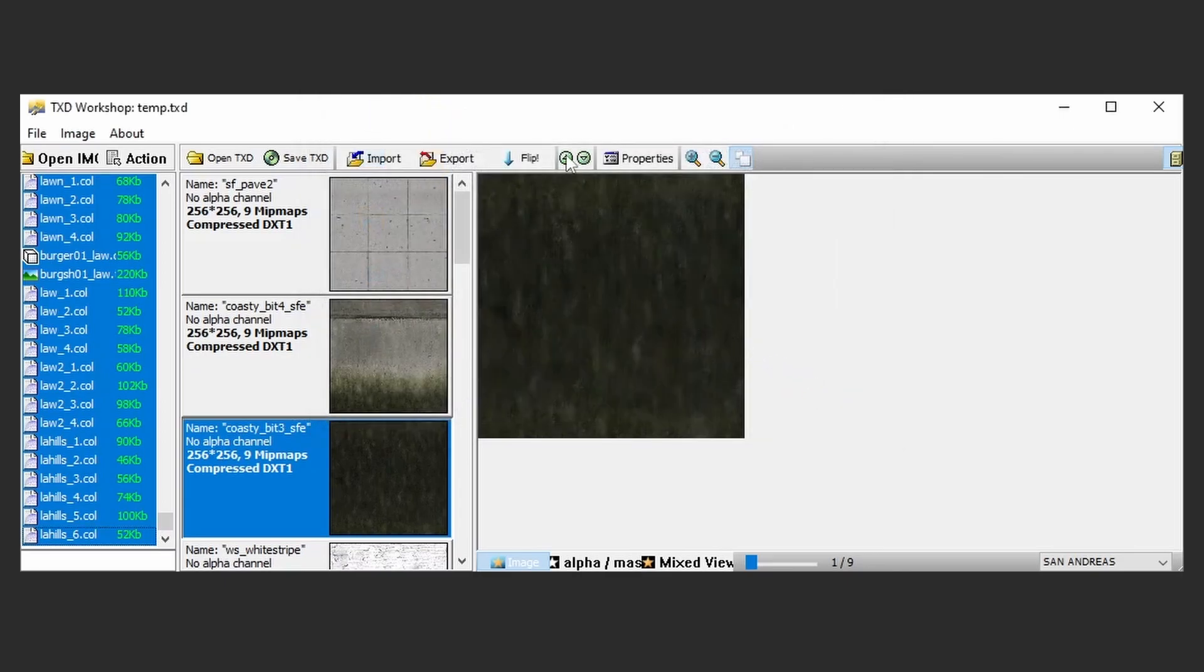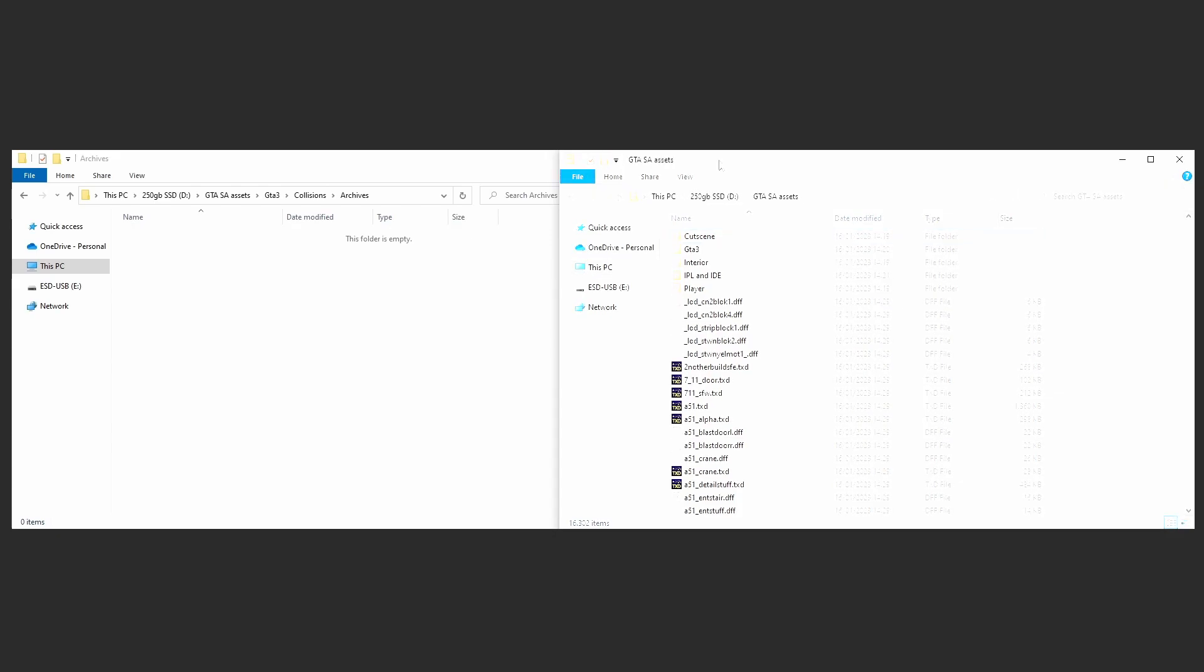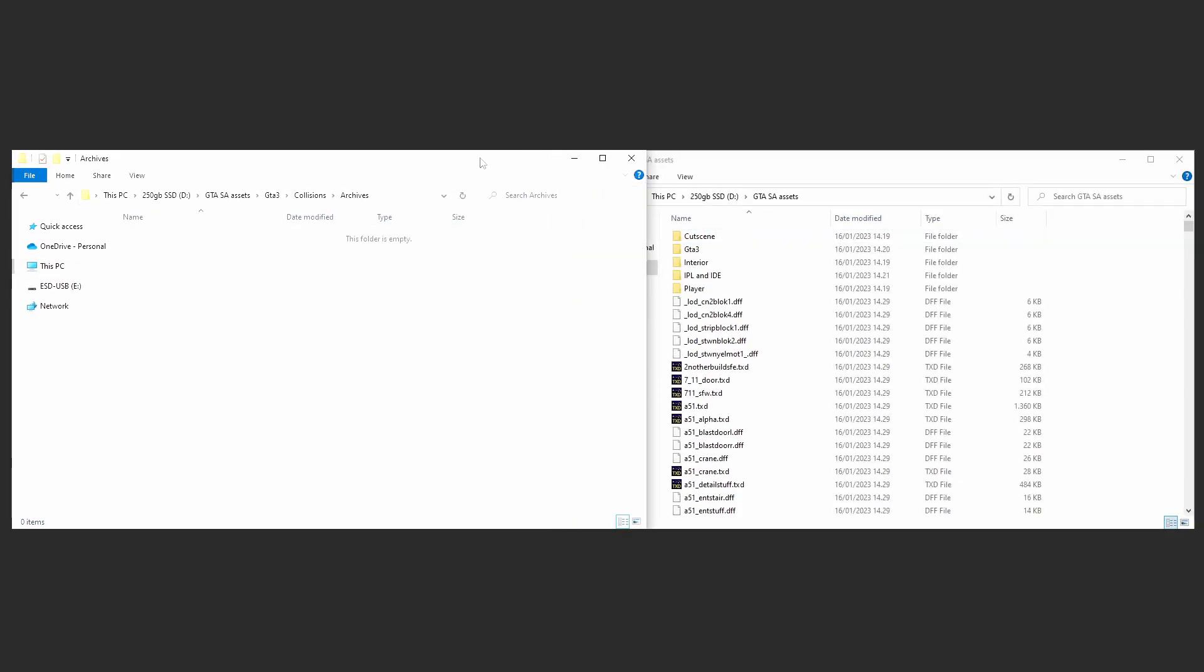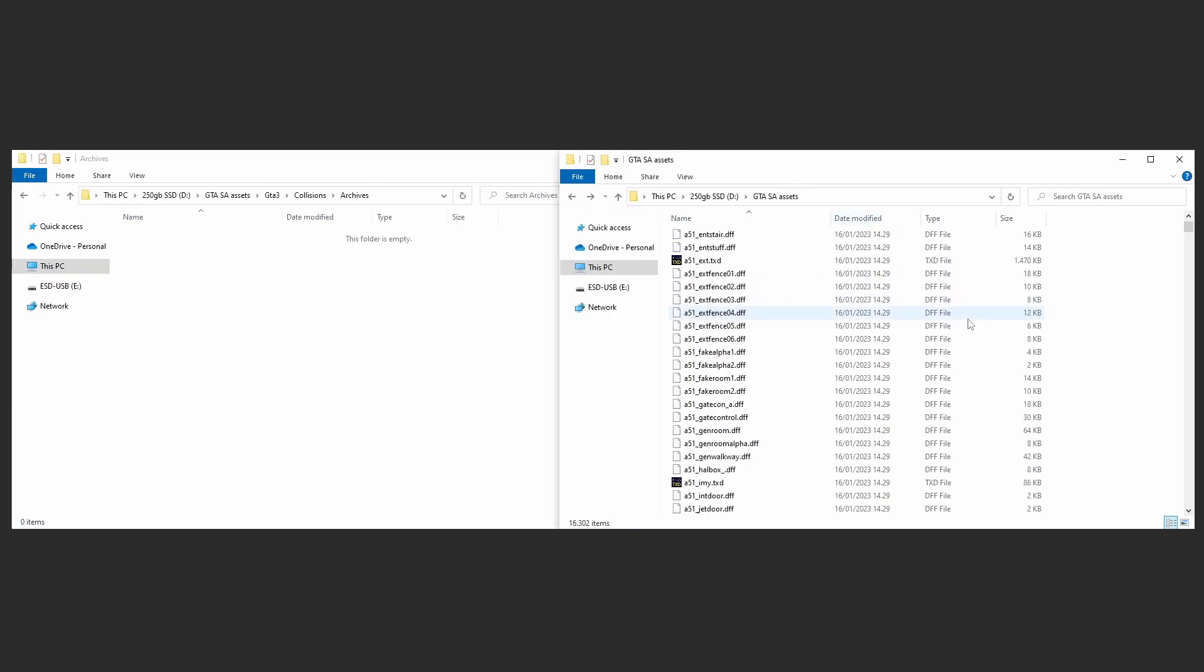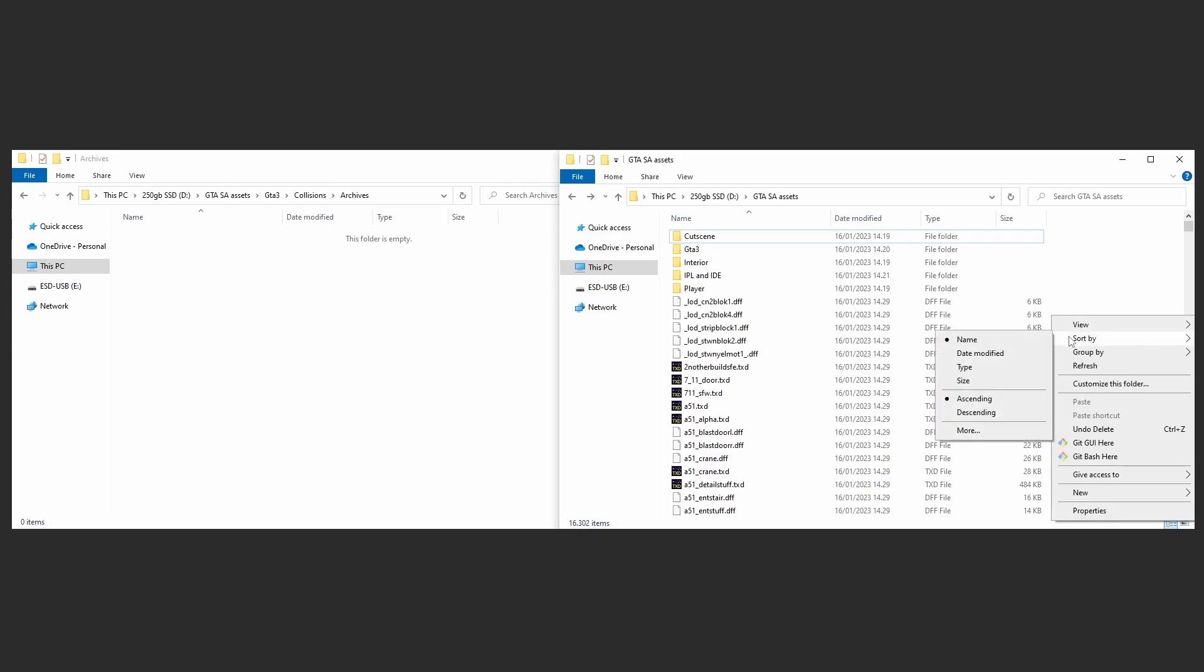You can do this by opening the GTA SA Assets folder in two file browser windows. Keep window 1 in GTA SA Assets folder. Keep window 2 in the folder you are moving files into. In window 1, your default sorting may be by name. Instead, you will want to set it to sort by file type.